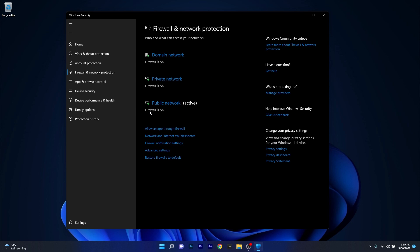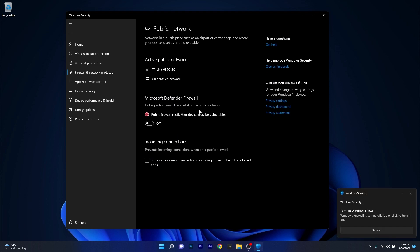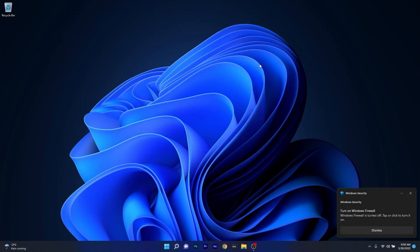In my case it's the public network, so click on it and then toggle the Microsoft Defender firewall to off. Now you can go to Steam and check if the problem still persists.